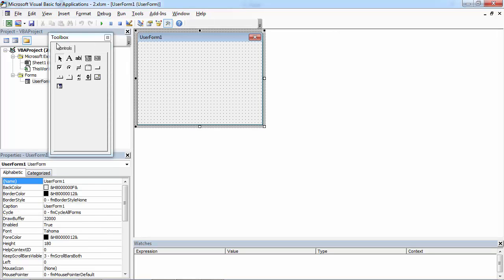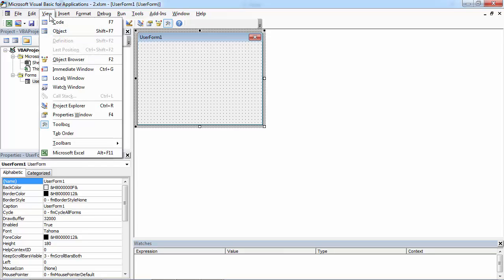You should see the Toolbox next to the User Form. If you cannot see it, go to View and select Toolbox.